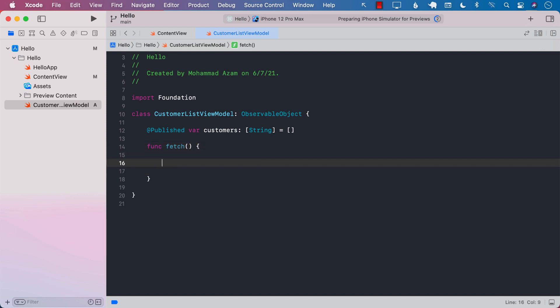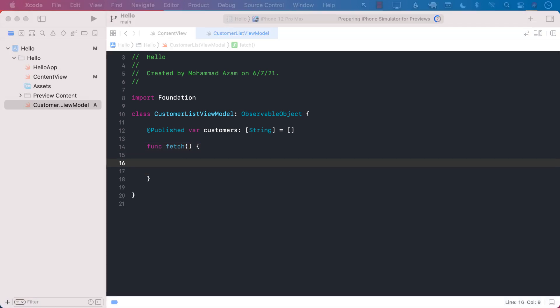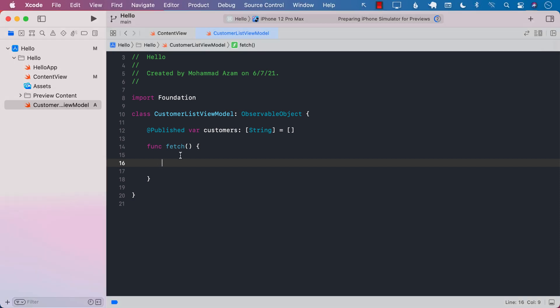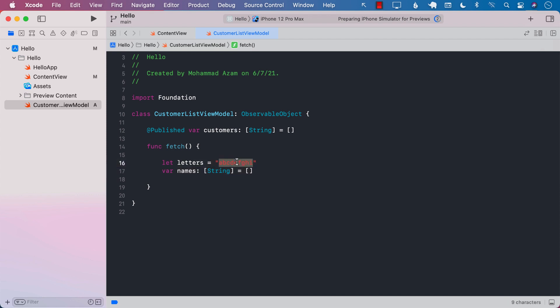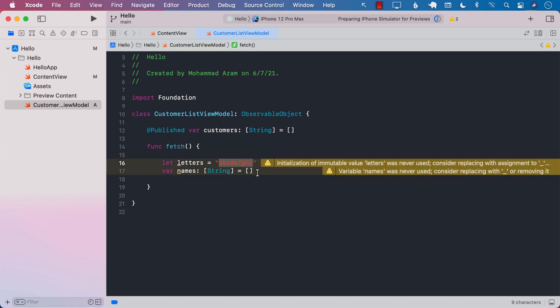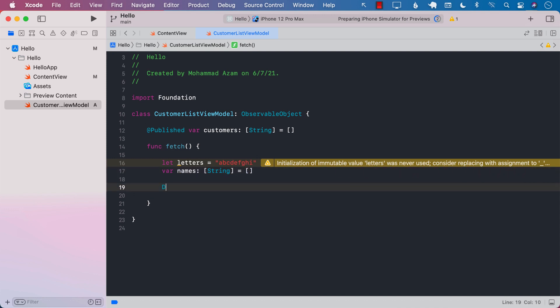To create random names, I'm going to first create letters because we need to use these letters. You can go all the way to Z, but we just want the names to be a little bit small.